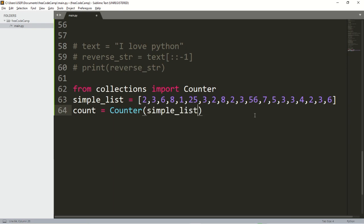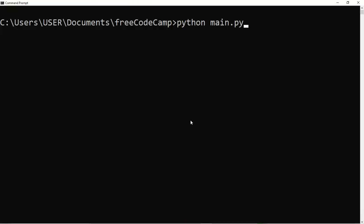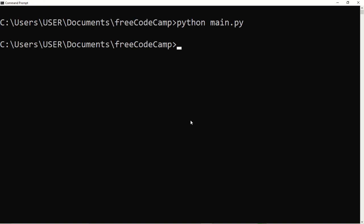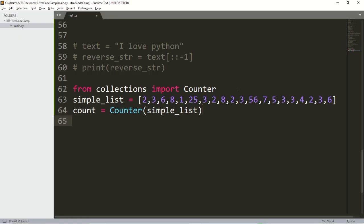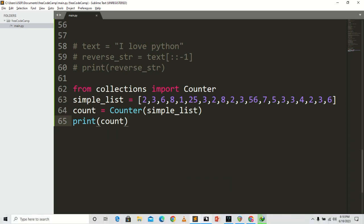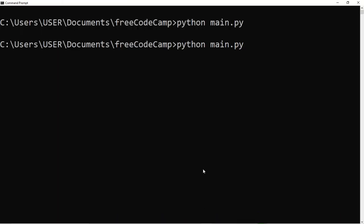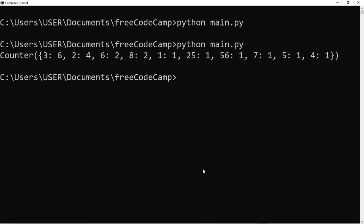I'll run this. I forgot to print it out, so let me add a print statement and run it again to see what's going on.